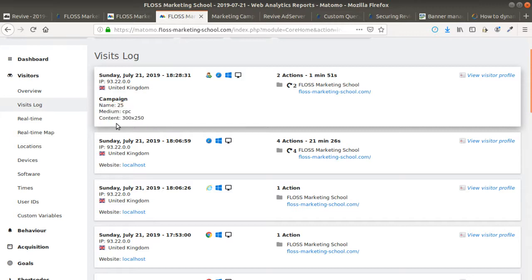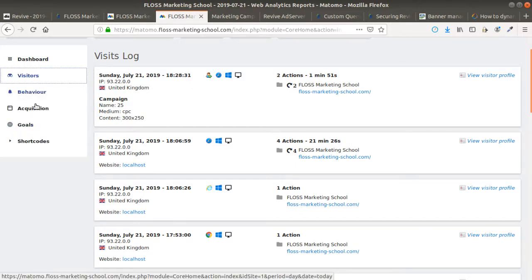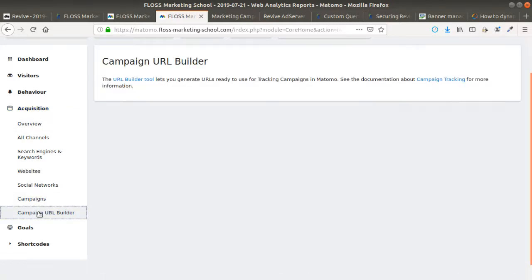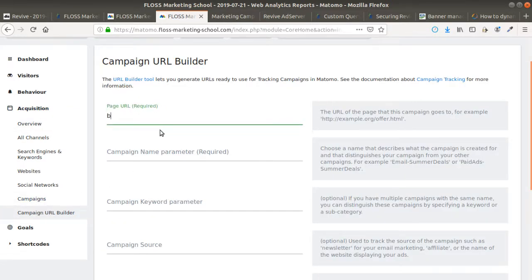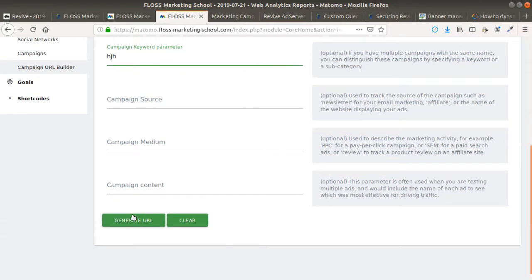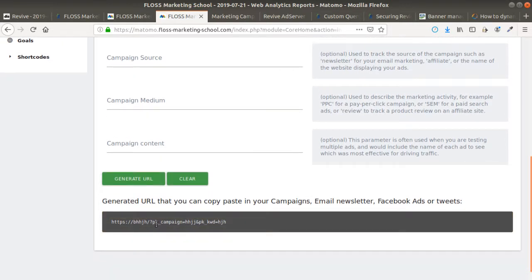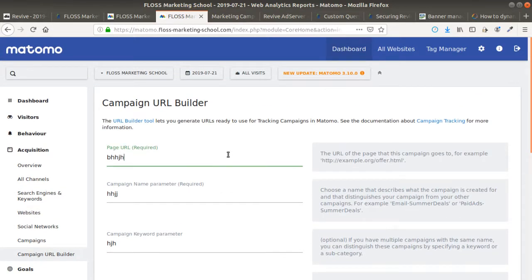In order to know those different parameters that you can use in order to communicate with Matomo Analytics, you will find them over here in Acquisition within Campaign URL Builder, and here you can type whatever you want. It's you who decide, and at the end, you get your URL with the different parameters that you can use in order to communicate with Matomo Analytics.